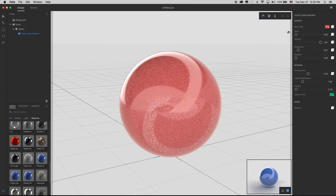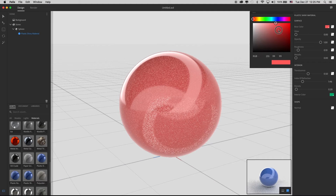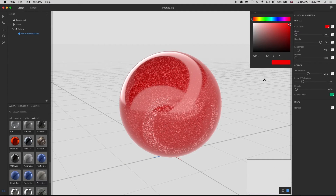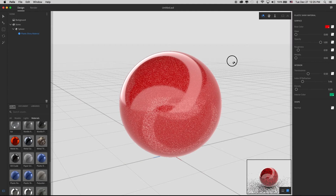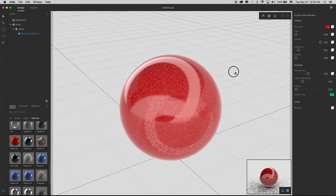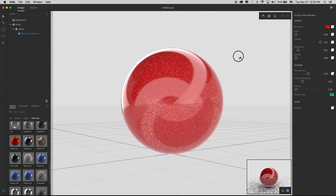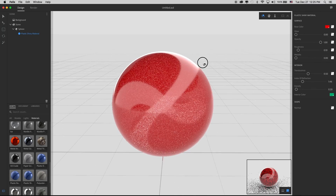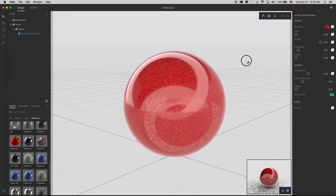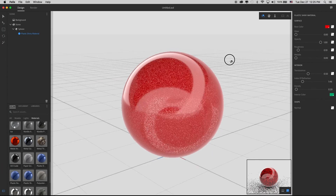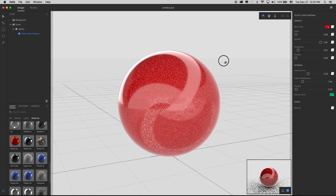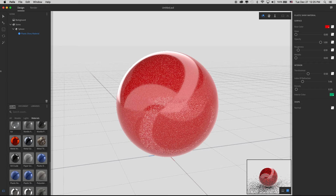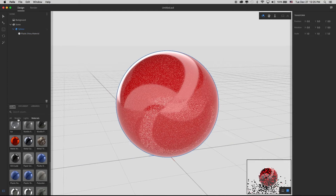I'll change the base color to red, and there we go — we've taken a texture and customized it to add the look we wanted. Let's try this with a more complex texture.